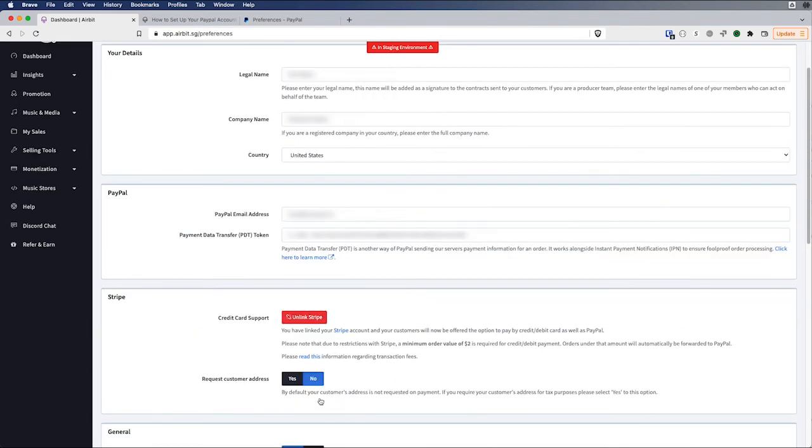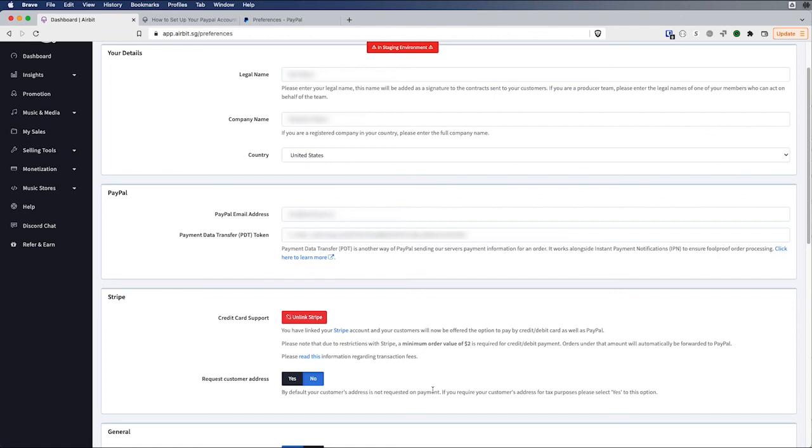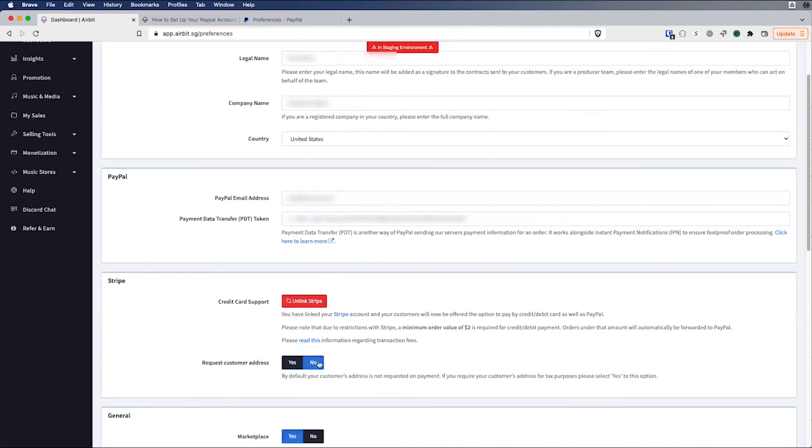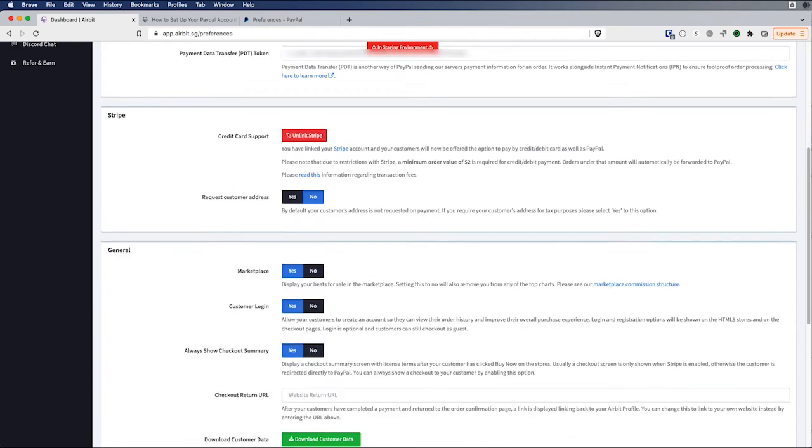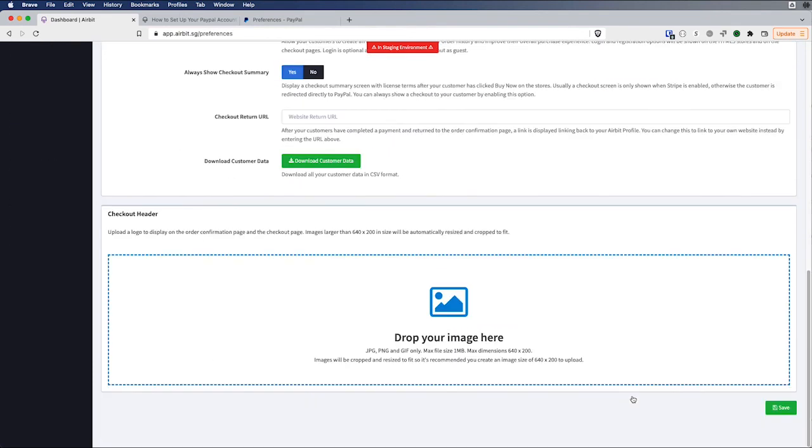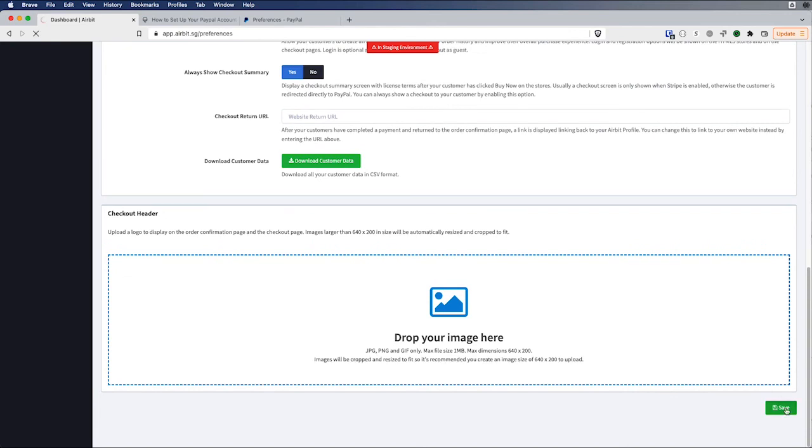So now I have both my PayPal account set up and my Stripe account set up. And for Stripe, you can also request your customers addresses for when they buy beats through your Infinity or HTML5 store using your Stripe account. So by default, this is set to no. You can set this to yes or no. And if you set it to yes, it will ask your customers for their addresses. So I'm going to leave this, I'm going to set this to no. We have both PayPal and Stripe set up. I'm going to save.